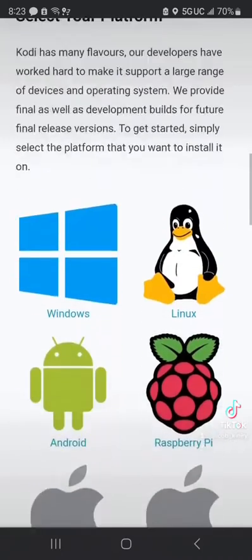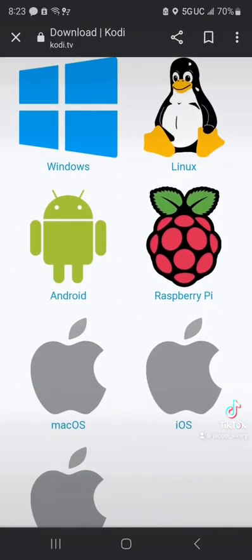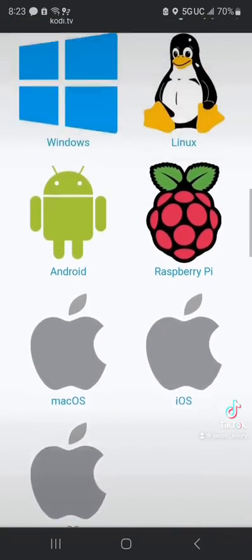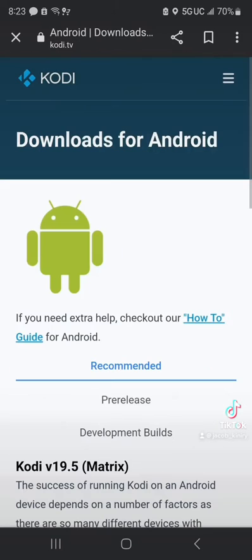All right, now we got Windows, Linux, Android, Raspberry, Mac OS, all these. So we're going to select Android.